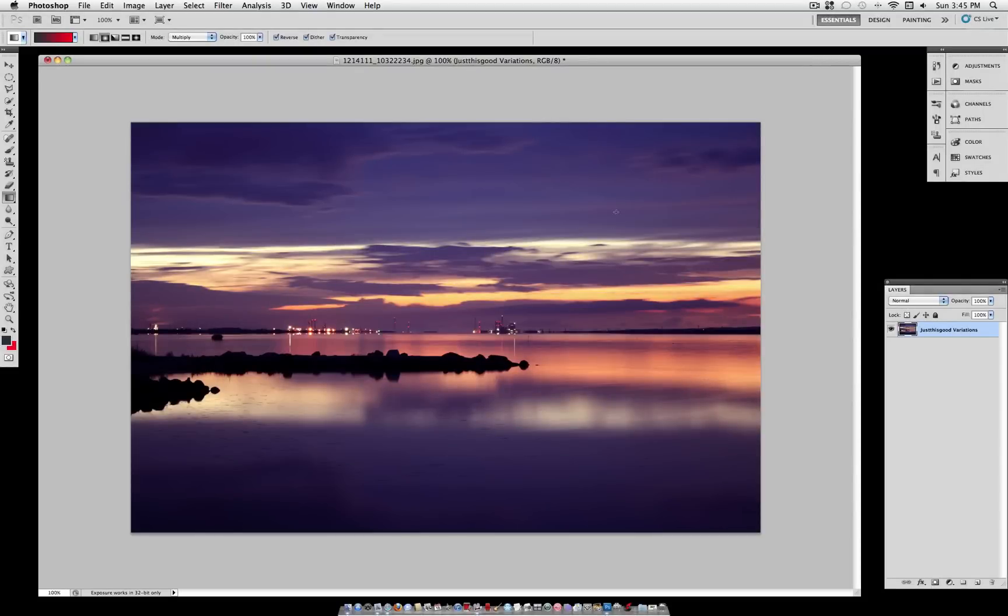The variations tool is a great way to see the different paths that you can take your image and go through them step-by-step without having to do too much fine-tuning and adding several adjustment layers.